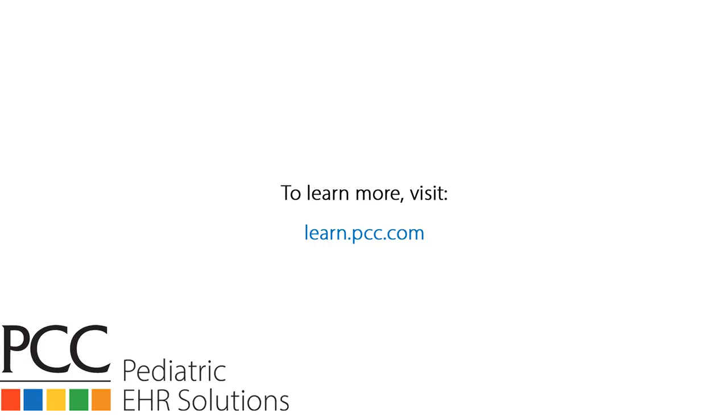We have generous, thoughtful PCC Talk contributors, experts who add so much great content. PCC Community with PCC Talk is a place where people help each other with the challenges that face independent pediatric practices.